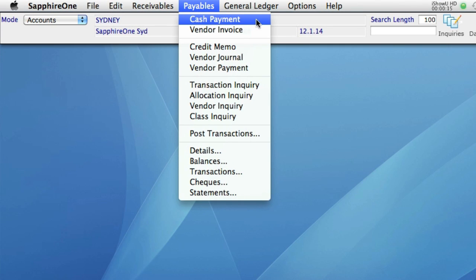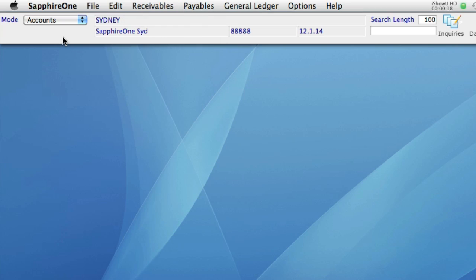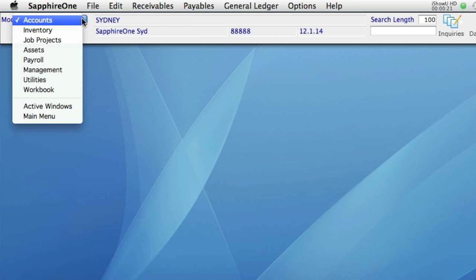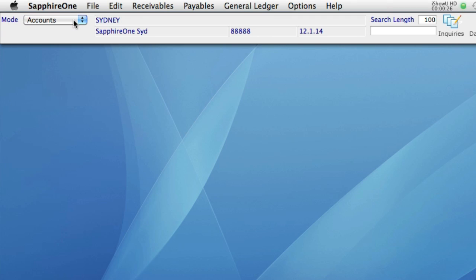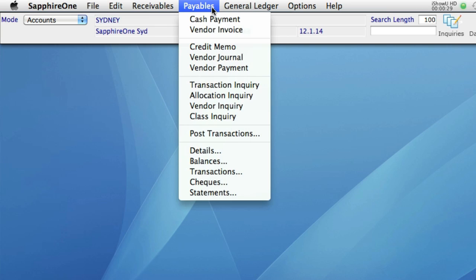If you haven't seen the Navigating Modes movie, you can access the Accounts mode by selecting it from the drop-down menu here on the left side of the screen. This activates the Account menus, so I can now choose Payables from the toolbar.